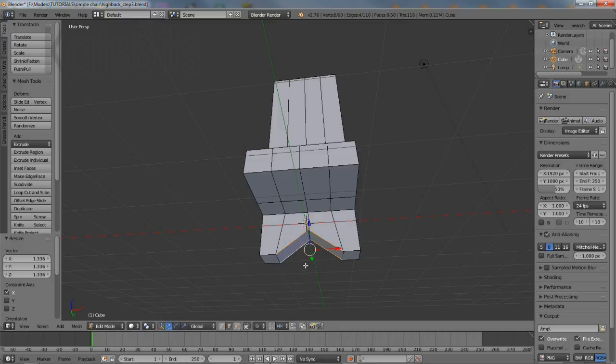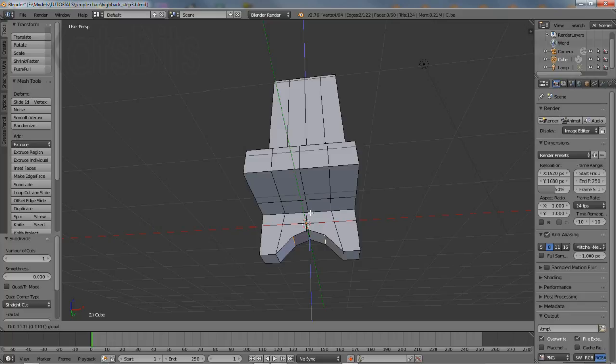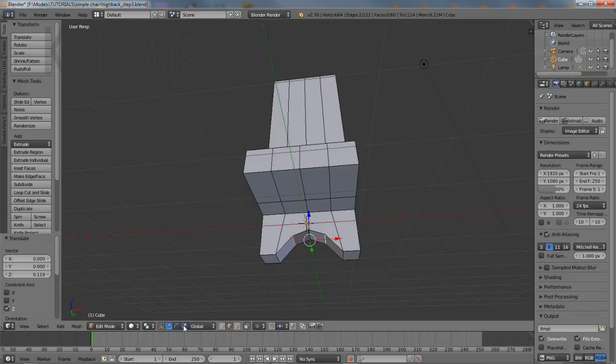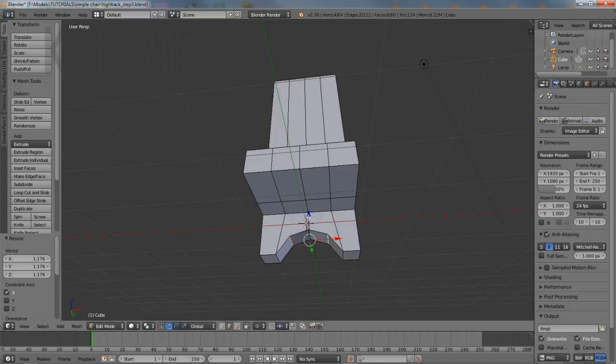Next select the edge pairs running along the front and back of the foot and then click the subdivide button in the tool shelf. Select the two edges just created and switching between the scale and transform widget, reposition them to create an arch.